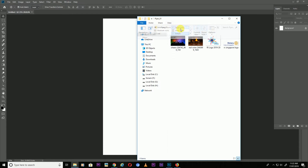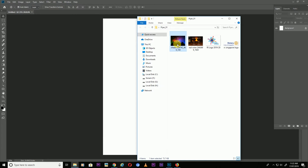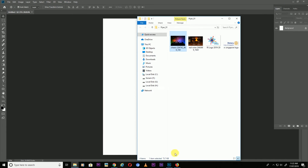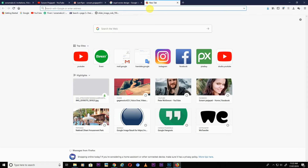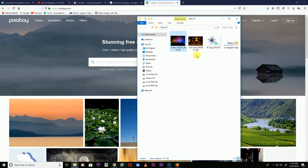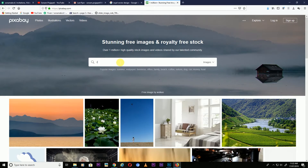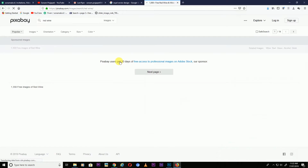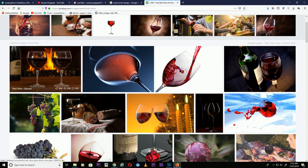Now you have to search for some backgrounds. This is a party background and I downloaded this from Pixabay. You can download from Pixabay — just search for something like dancing background or red wine, and you can find it easily.